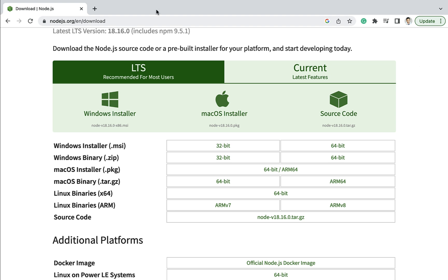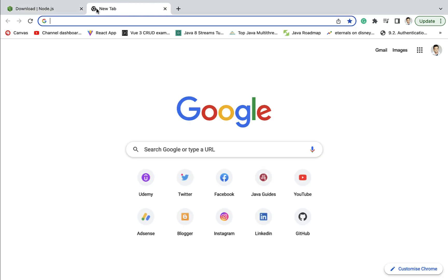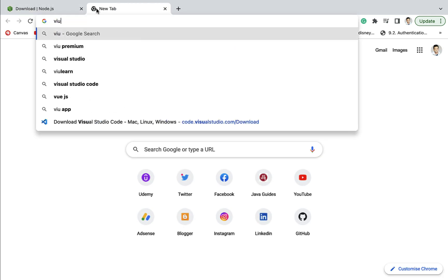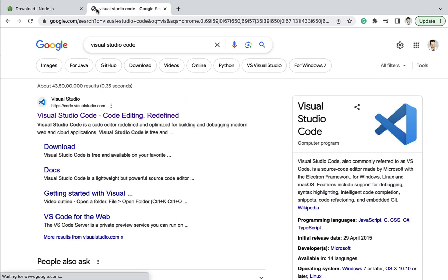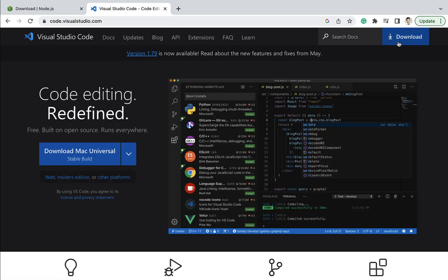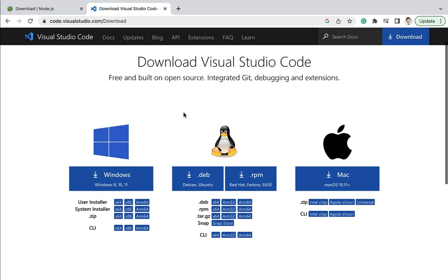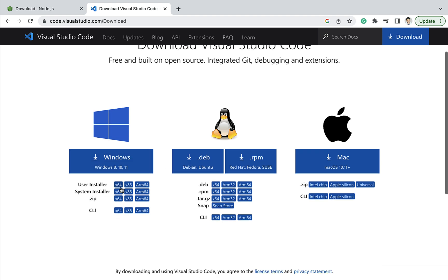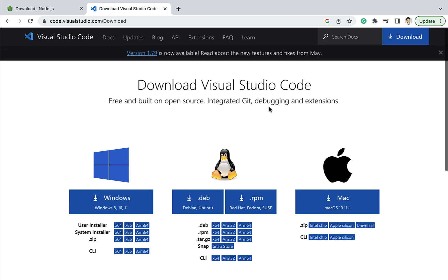Next, you need a text editor. In this course we are going to use Visual Studio Code. You can just type Visual Studio Code in the browser, click on the first link, and click on the download link. From there you can download Visual Studio Code for your operating system and install it. Make sure that before creating React applications you have Node.js and Visual Studio Code installed on your machine.